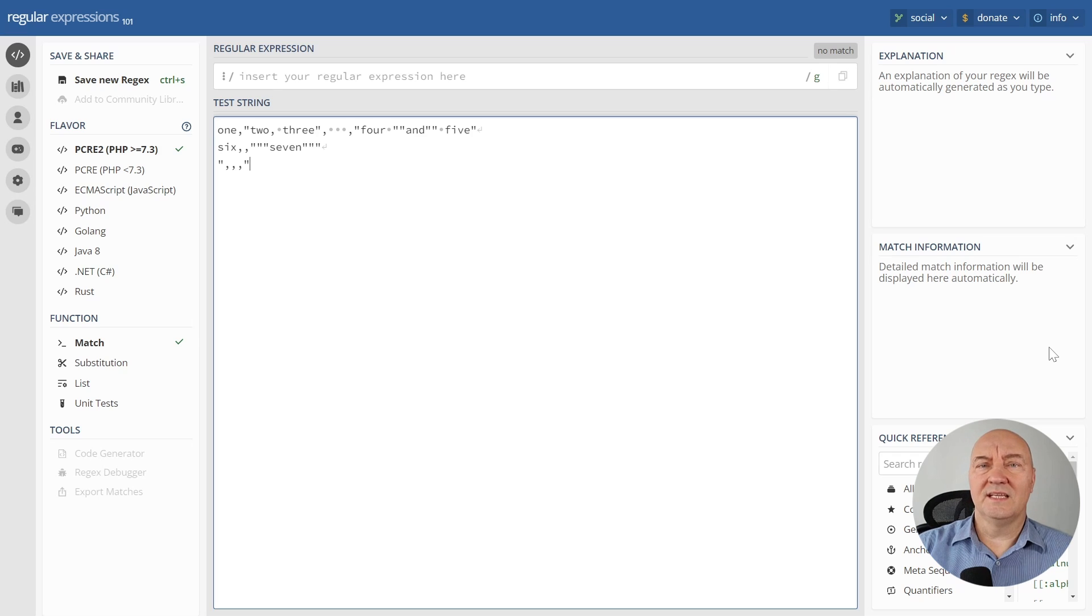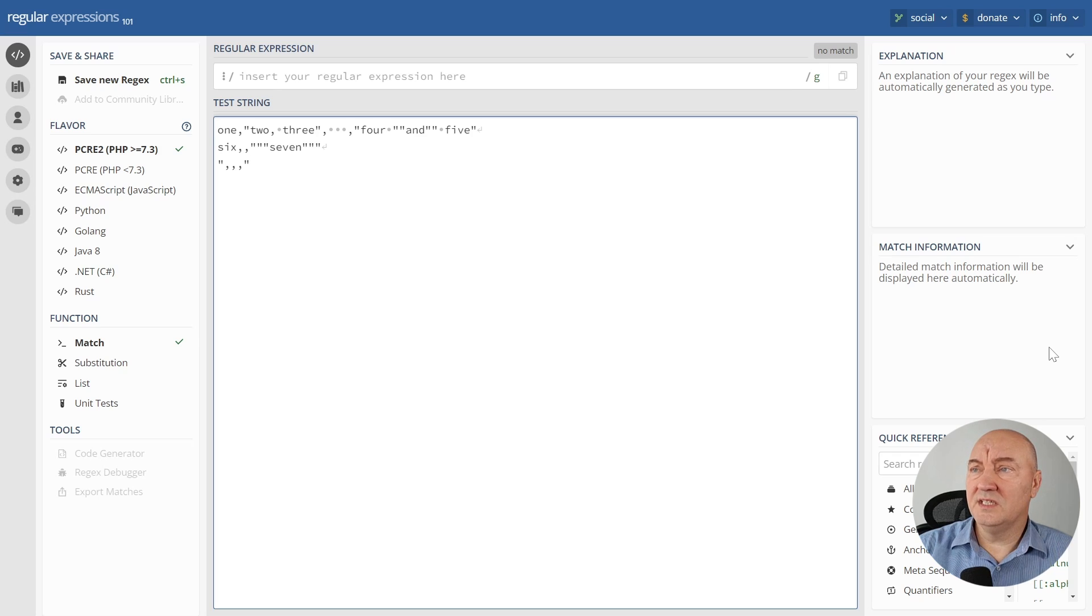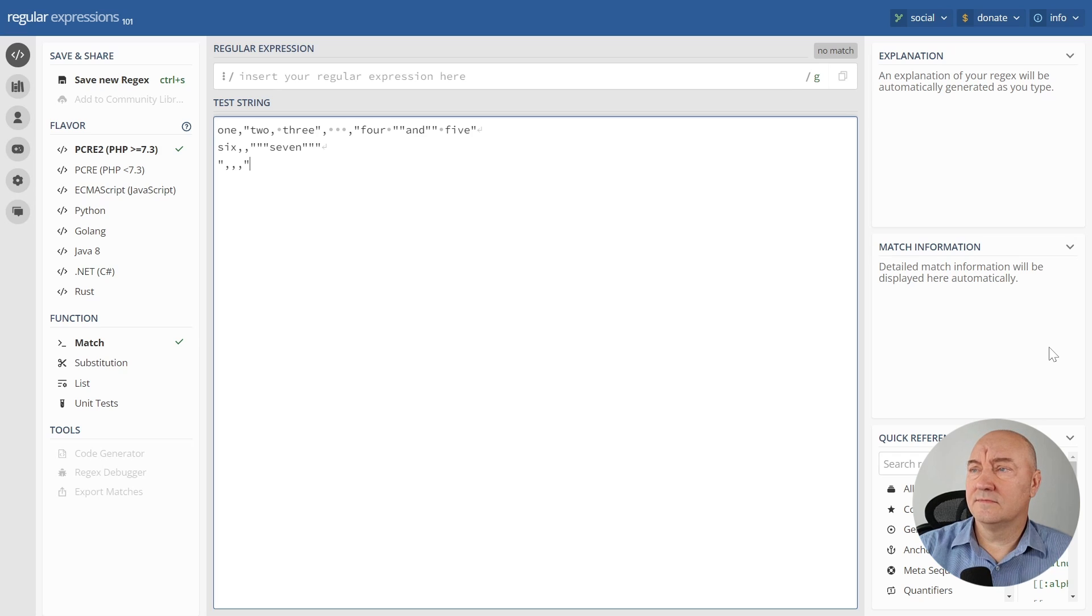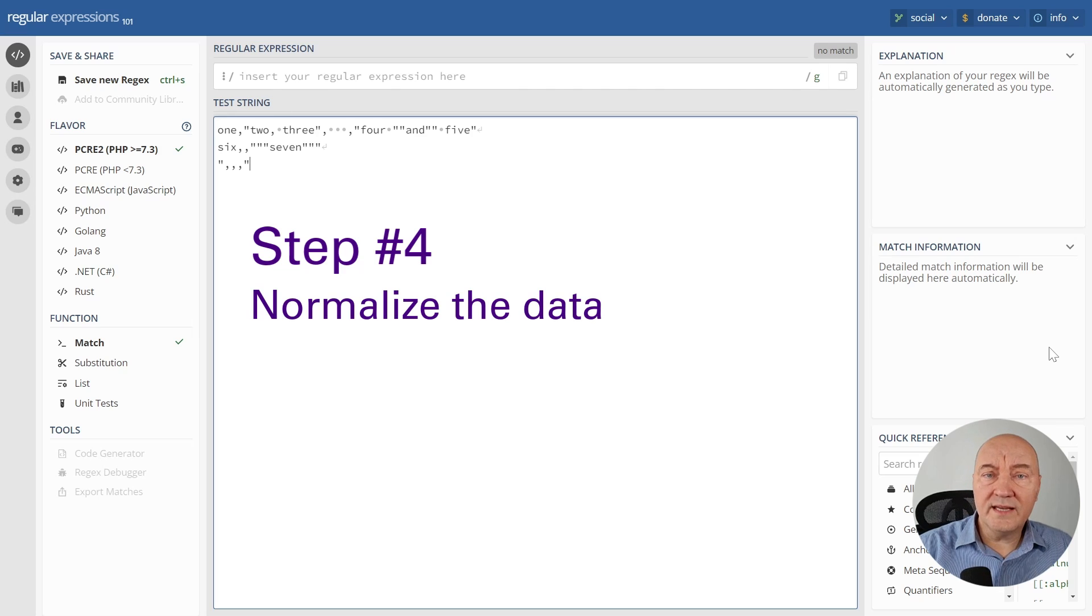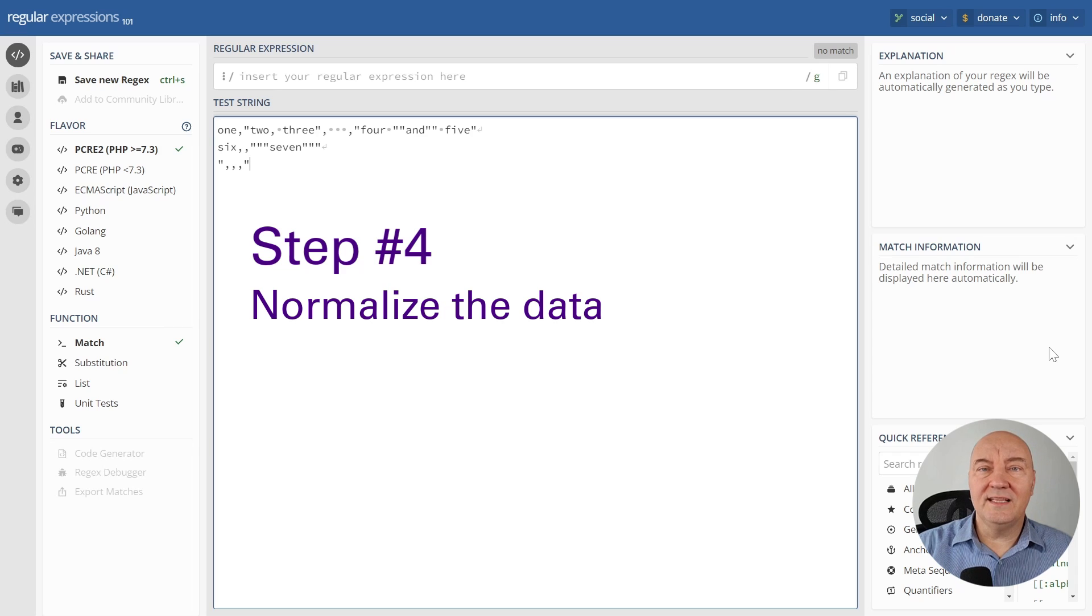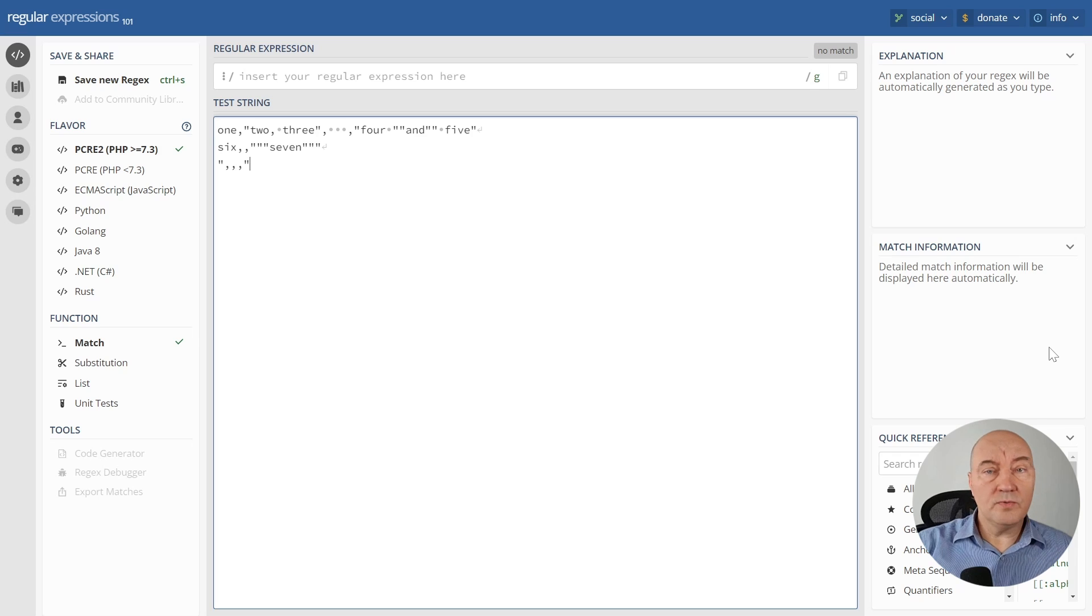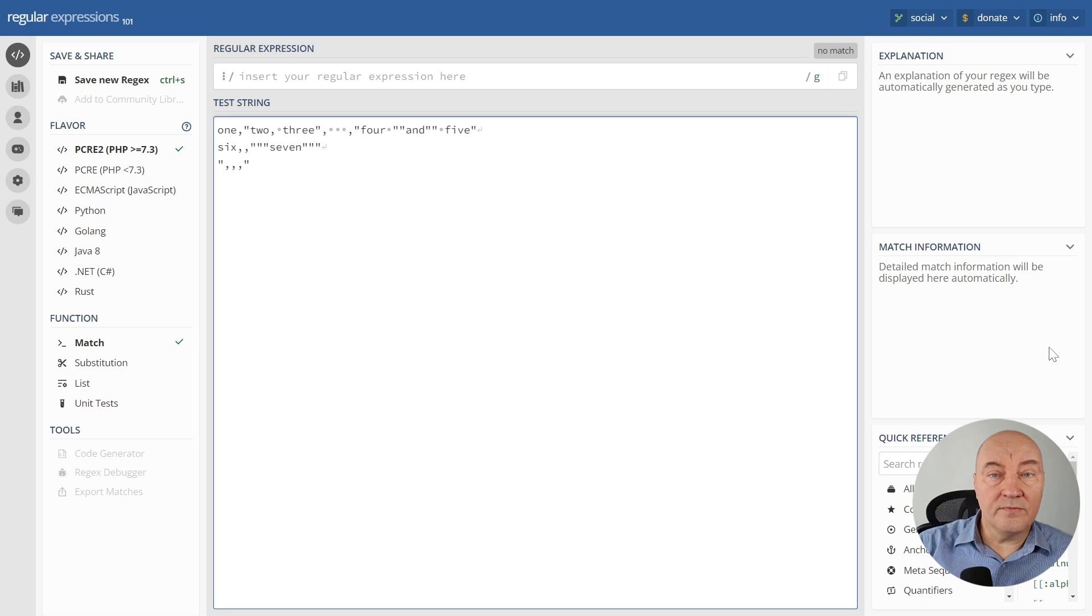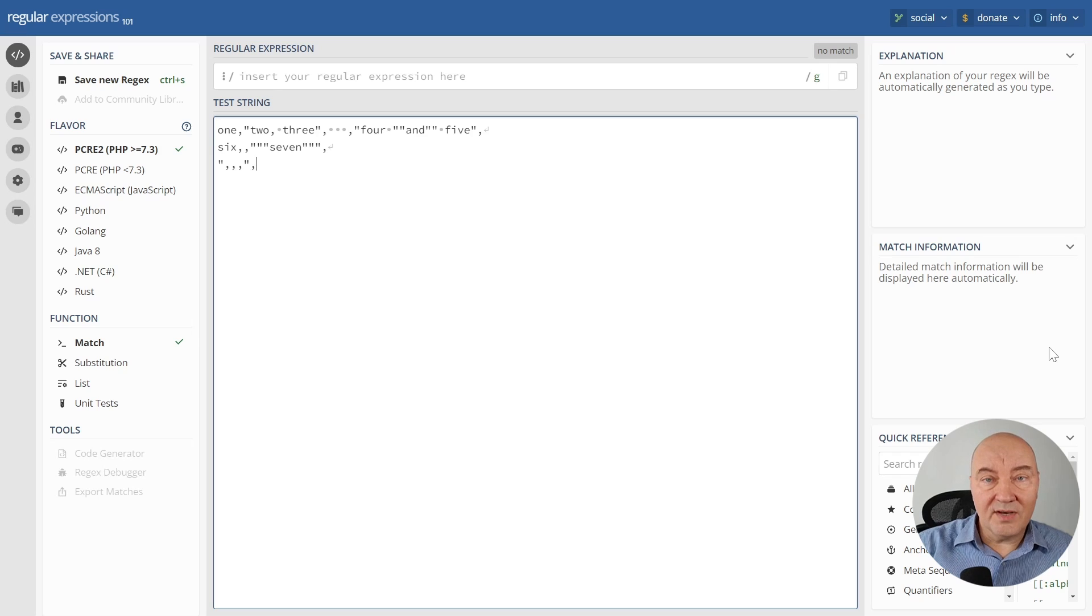We don't like exceptional cases. They make ugly regular expressions, needlessly complex ones. So before writing the regular expression, you can try to change, to tweak the data to make it simpler. Why don't we add a comma at the end of every line so that we make every cell have a comma afterwards?